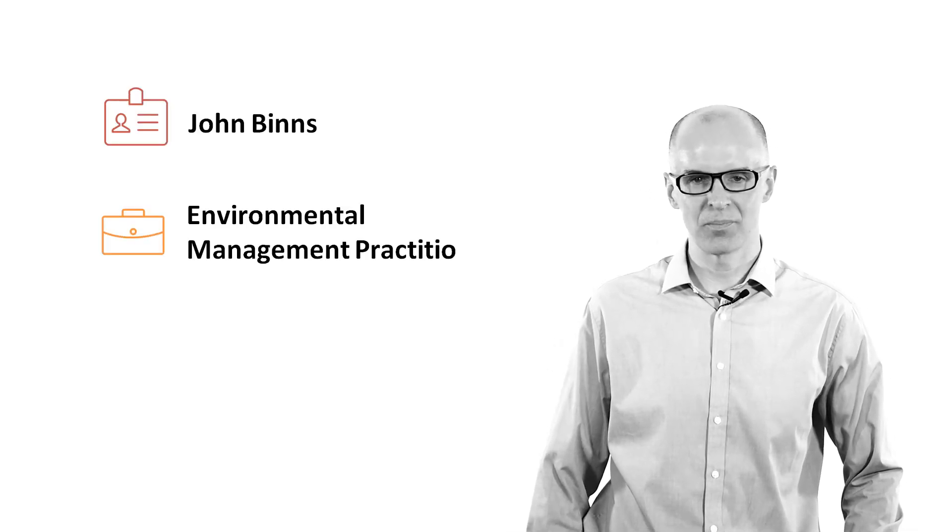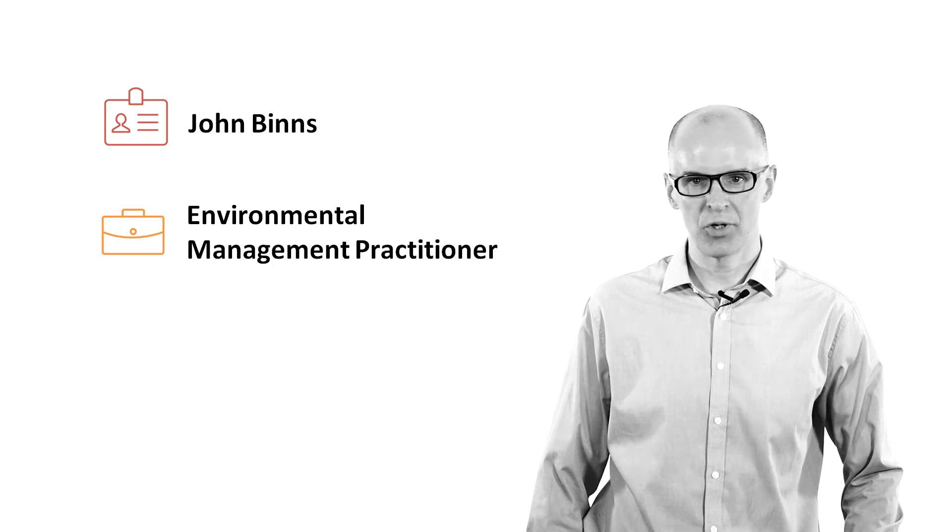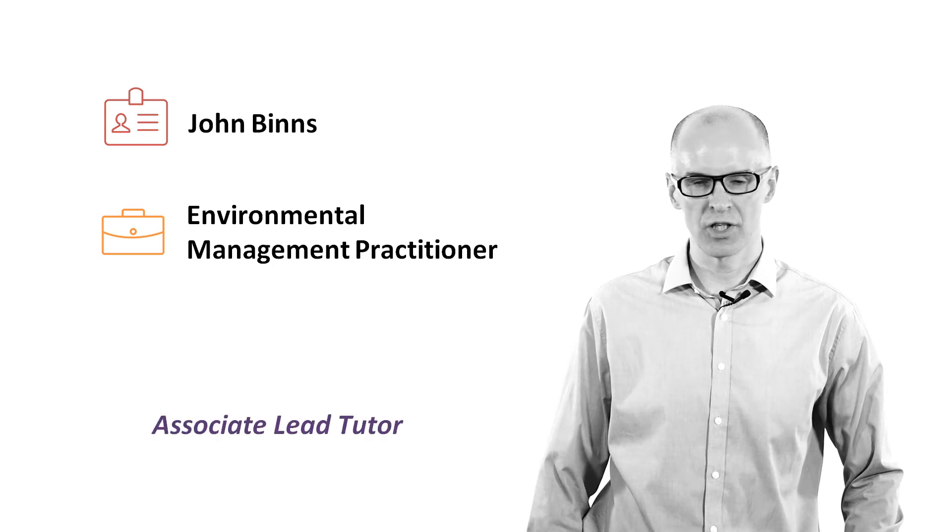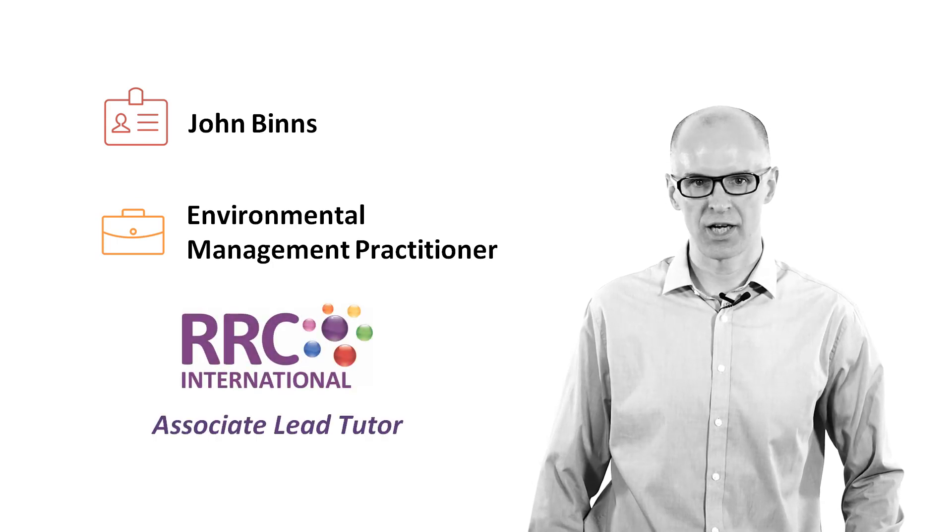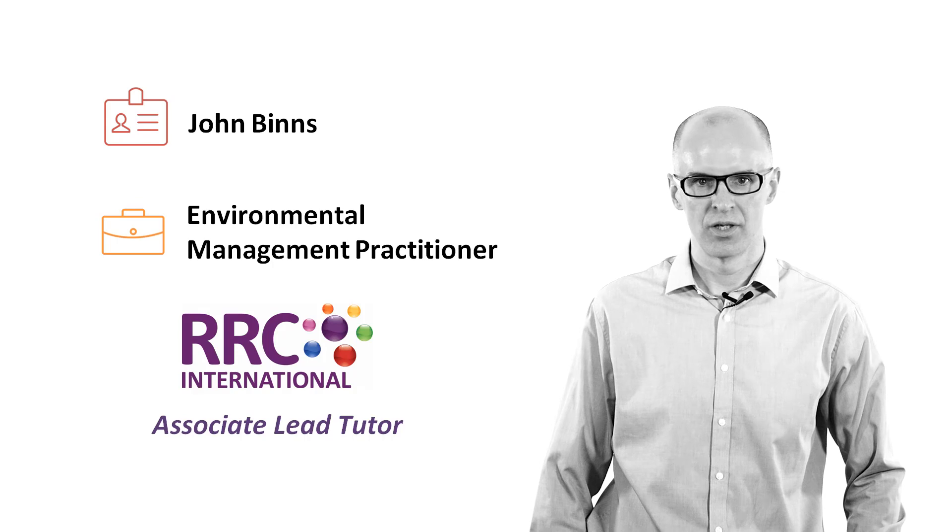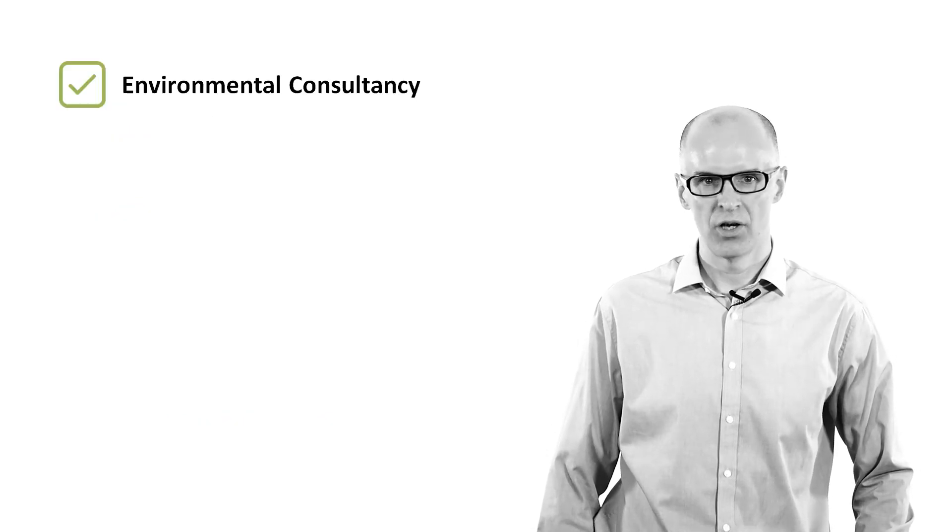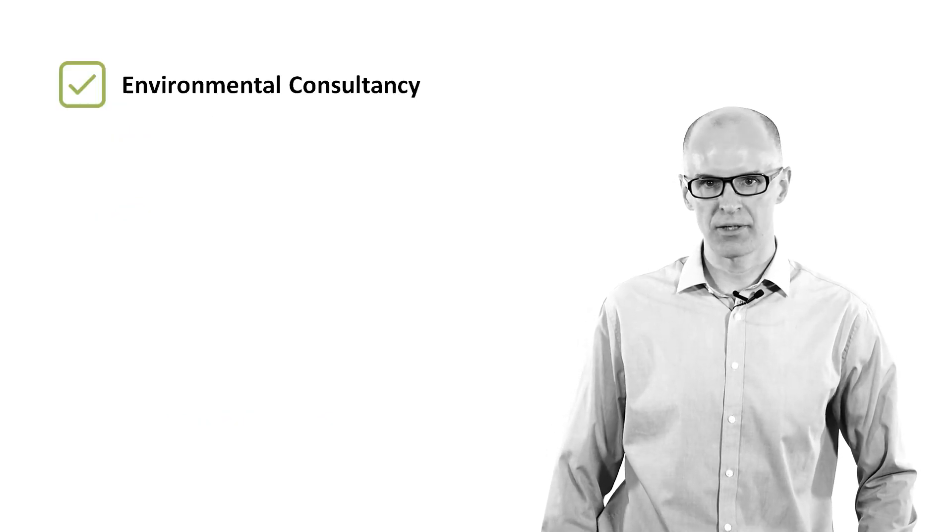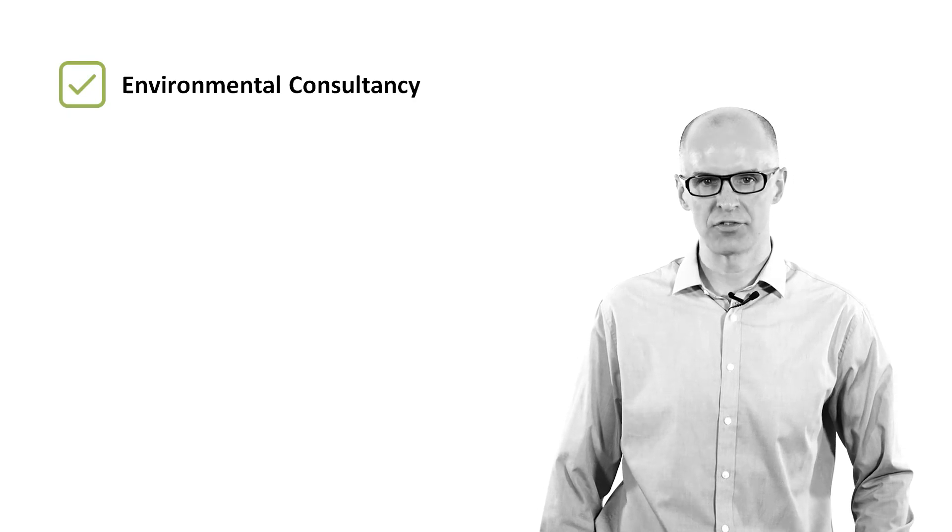Hello, my name is John Binns. I'm an environmental management practitioner and I work as an Associate Lead Tutor for RRC International. My background is in environmental consultancy, although I also carry out some occupational health and safety work.